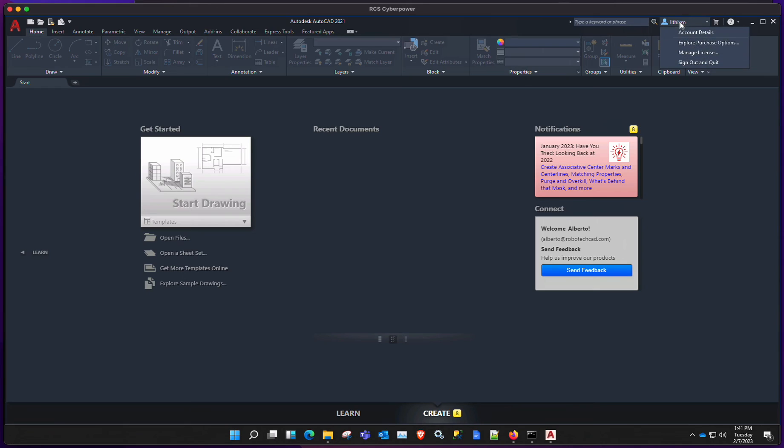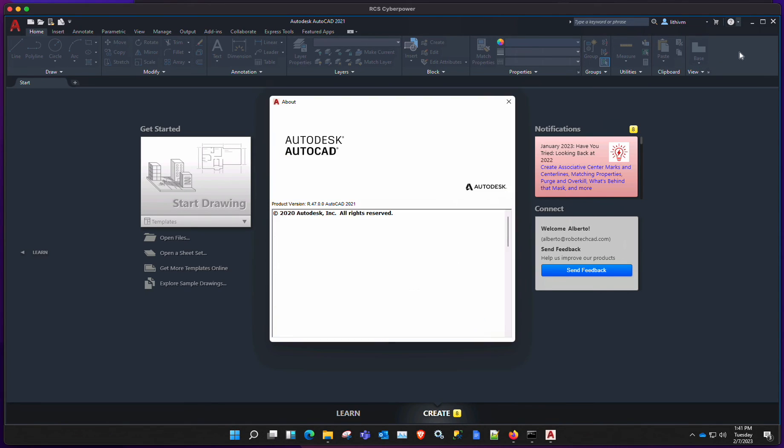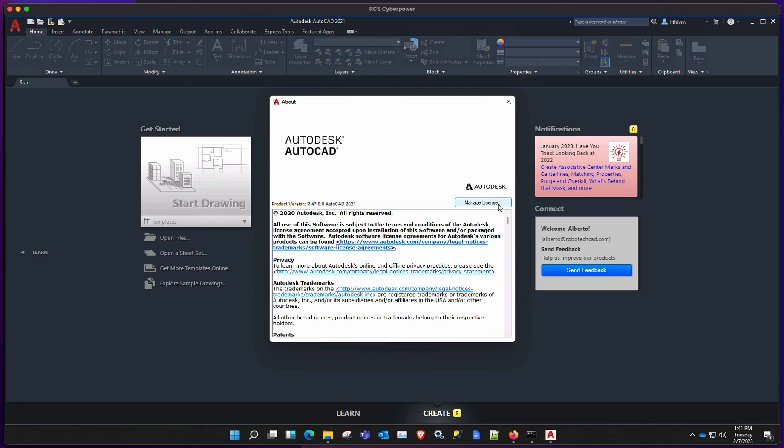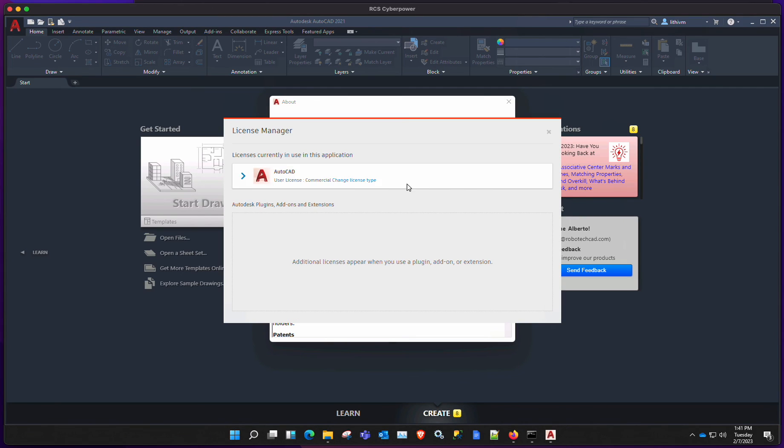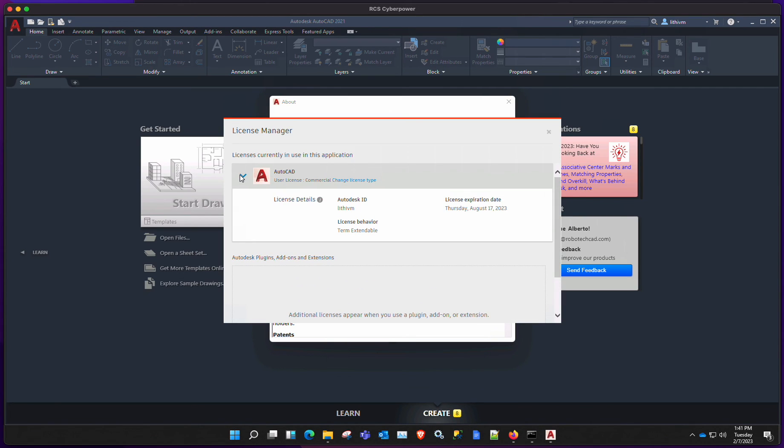Actually, it already did it. That was already signed in, it looks like. But just double check. We could do manage license. Yep. And you could see that it's no longer network.